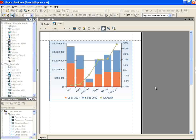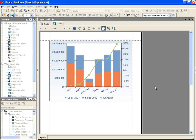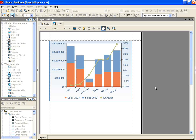JReport supports over 100 types of charts and each can be built through the Chart Wizard. Whether it is a simple pie chart or two different chart types combined, JReport Designer can help you build it.